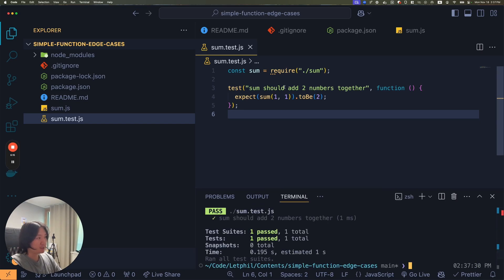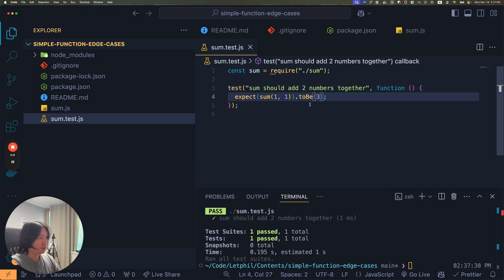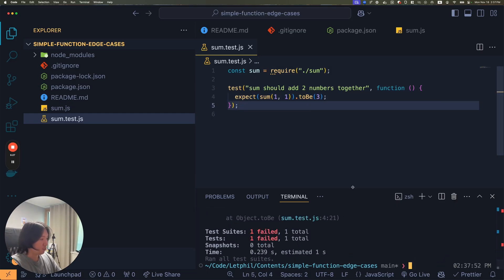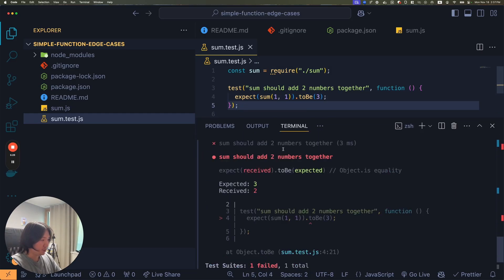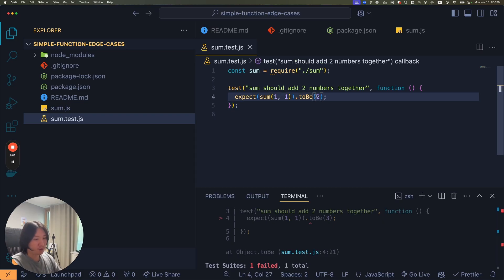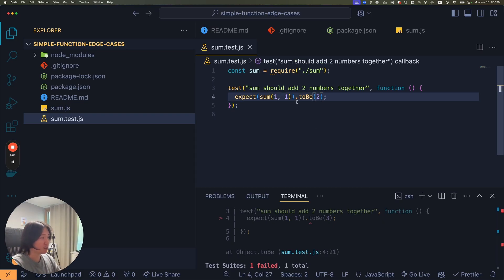What if I expected sum to equal one plus one to be three? Then it would fail. So it would say one failed. I expected three, but I received two.